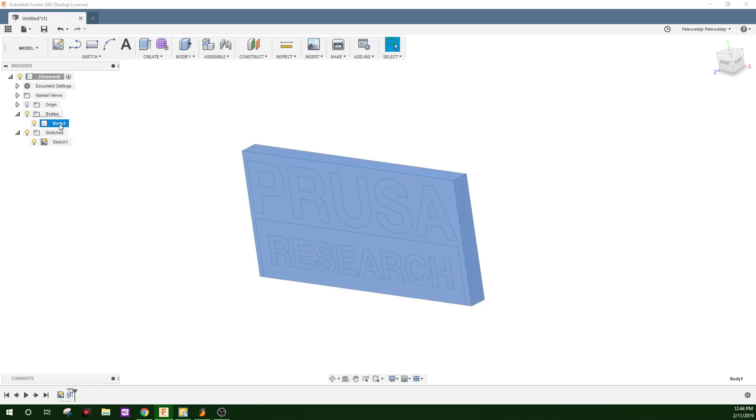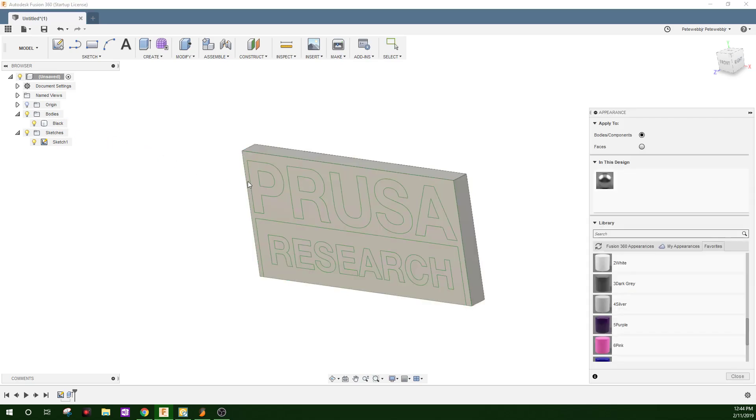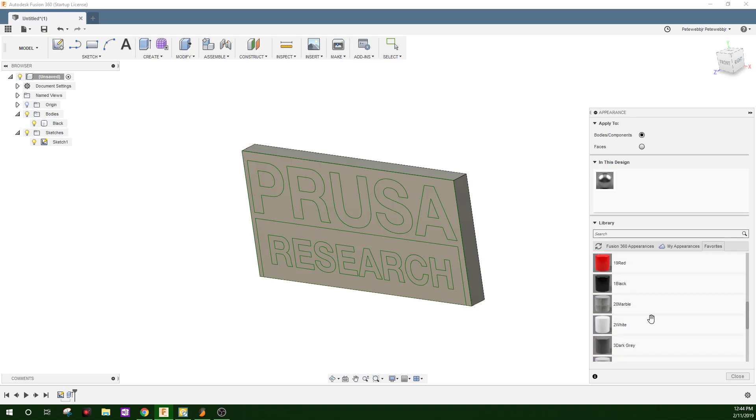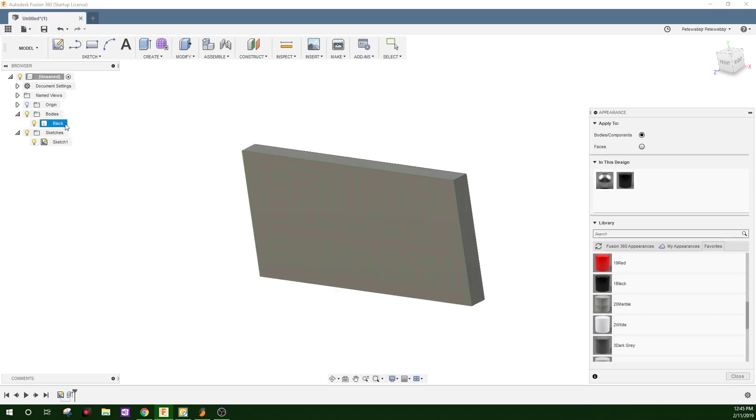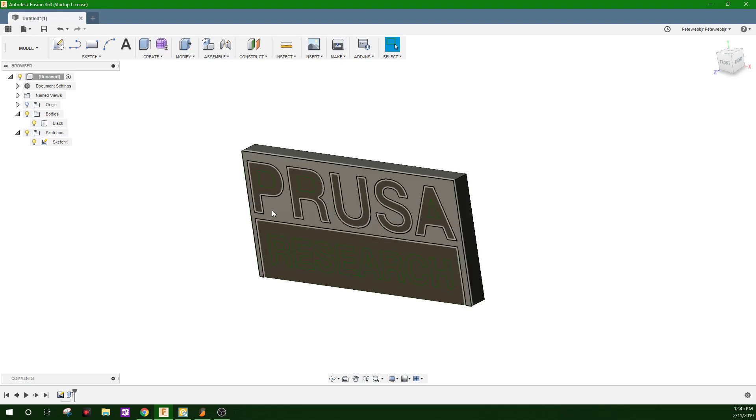We're going to name this. This part of the logo, the background is going to be black. We'll title that black. We'll hit A for appearance. Just click and drag color. Close.